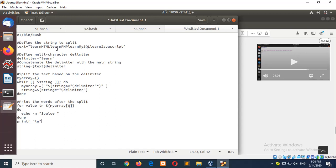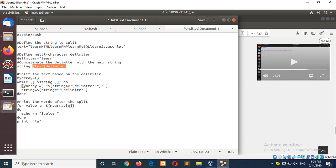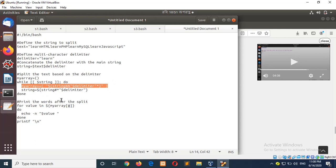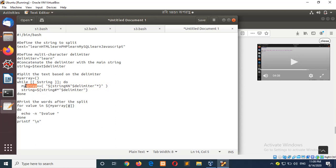This word is used as the delimiter here. To do this, you have to concatenate the string with the delimiter. Next, my array is defined, and in this line it will be splitted based on the multi-character delimiter. After split, all the splitted words will be stored in the variable my array, which is printed like before using a for loop.